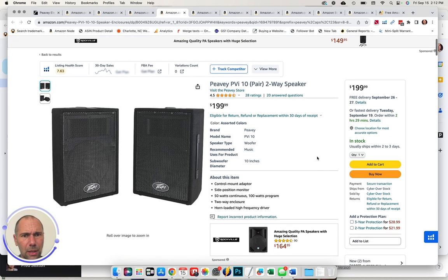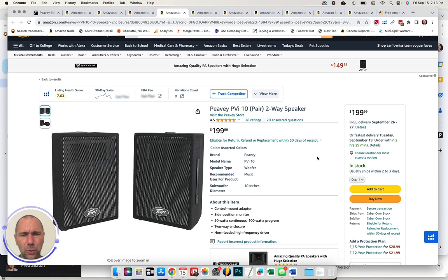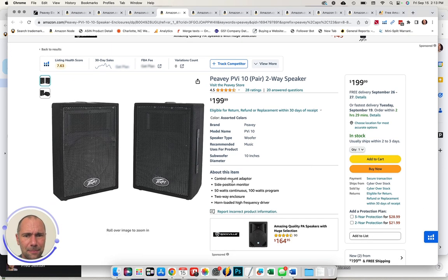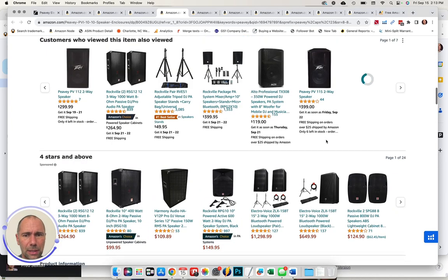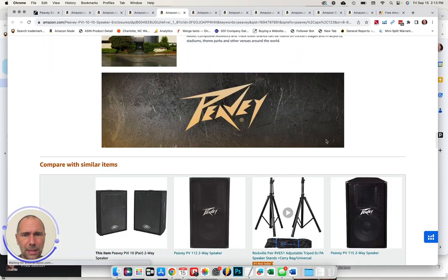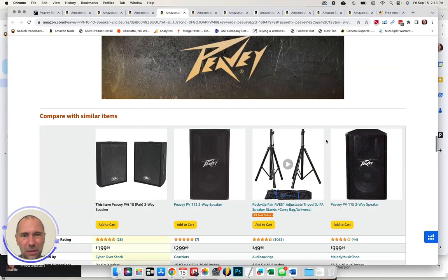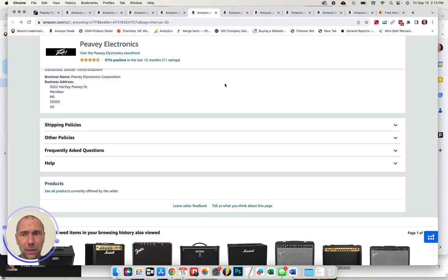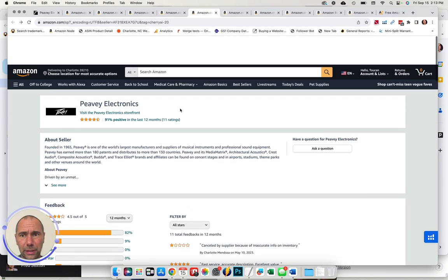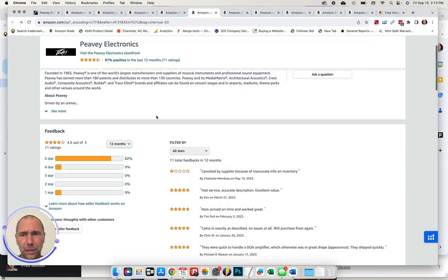Here's another top sold product. Again, minimal images, bullet points are minimal. I don't see the brand trend as the seller. Some kind of basic A plus content. So I'm seeing lots and lots of opportunity to increase sales.